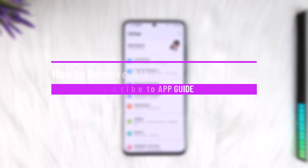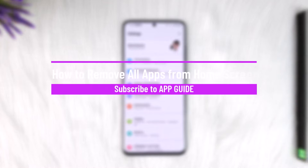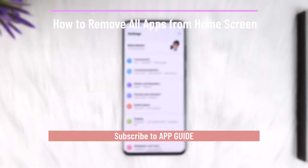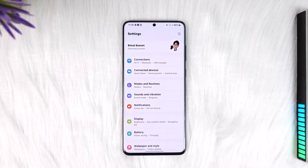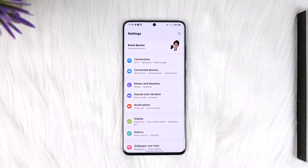How to remove all apps from home screen. Hey everybody, welcome back to our channel. In today's video, I will guide you on how you can remove all the apps from your home screen, so make sure to watch the video till the end.